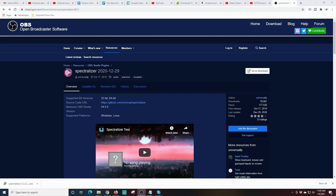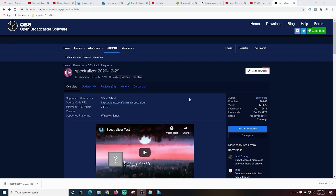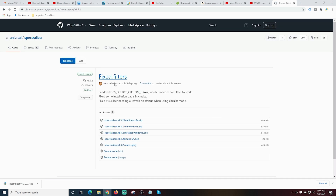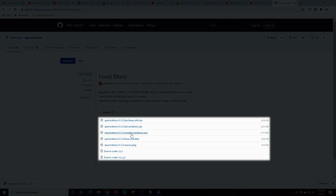This plug-in is going to allow you to do audio visualizations on your screen and it's called the Spectralizer. We start out on the Spectralizer plug-in page. Up in the top right corner you can see 'Go to Download,' so we're just going to click on that and select the appropriate download for whatever machine we're using.